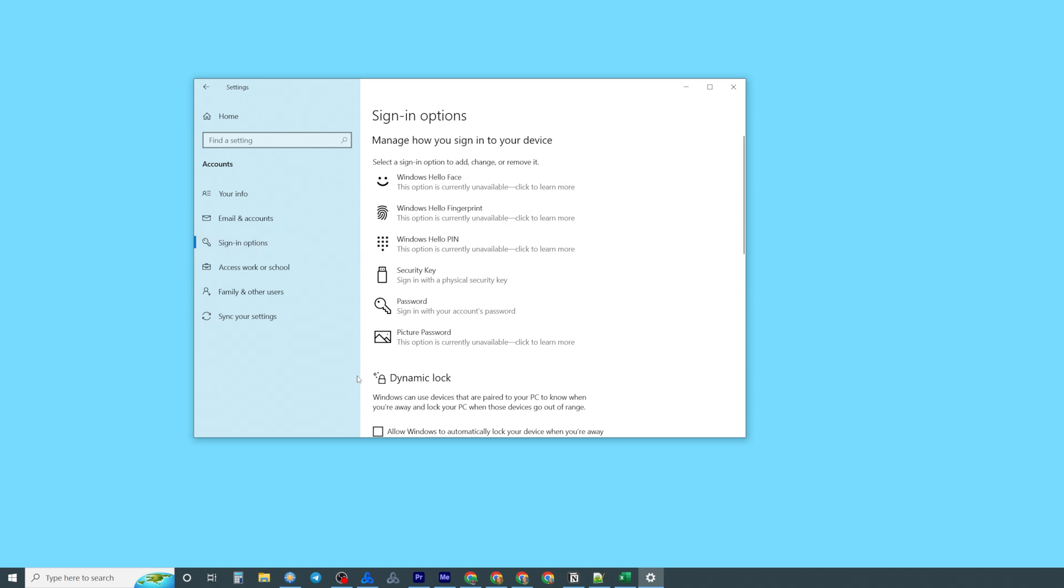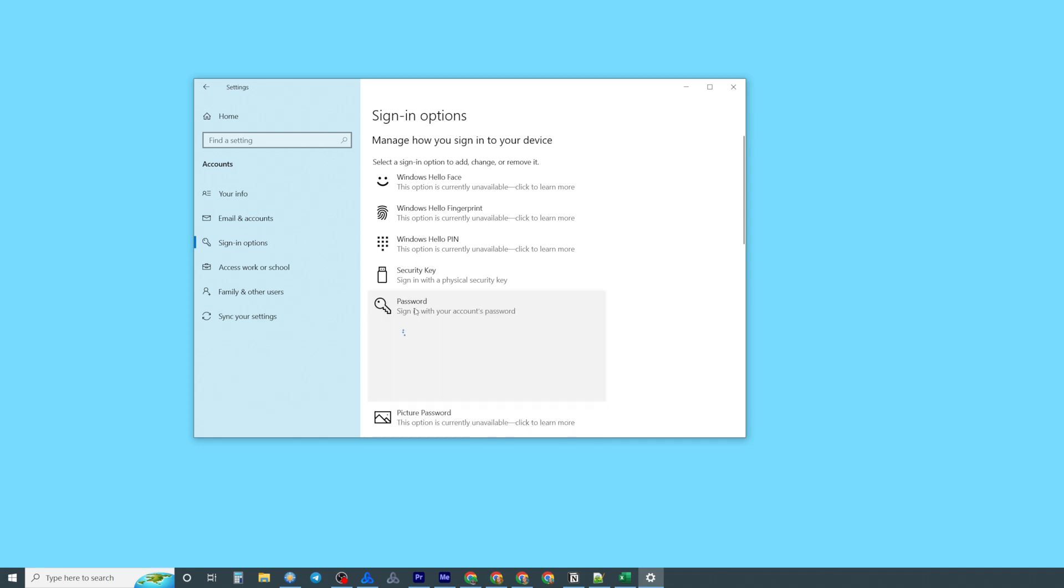You will be taken to that screen where you can easily find password. You can click on it and on my screen it says that your account doesn't have a password. You must add a password before you can use the other sign in options.